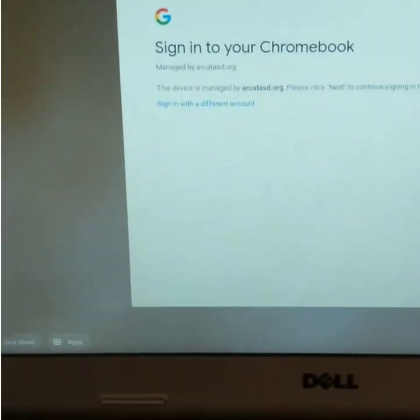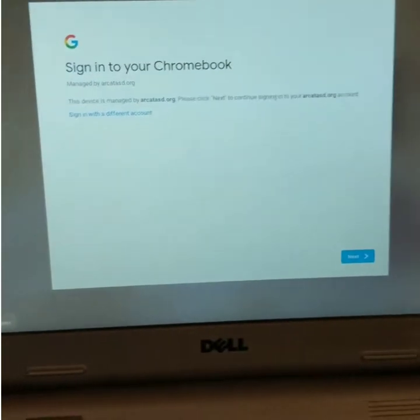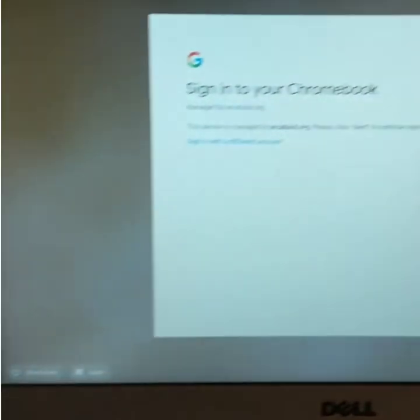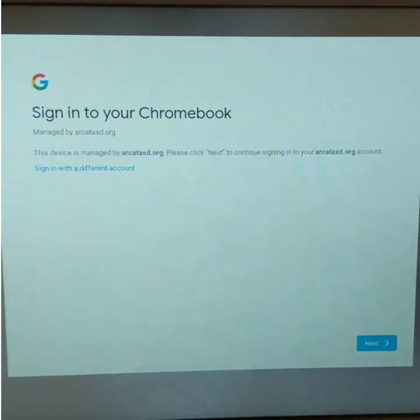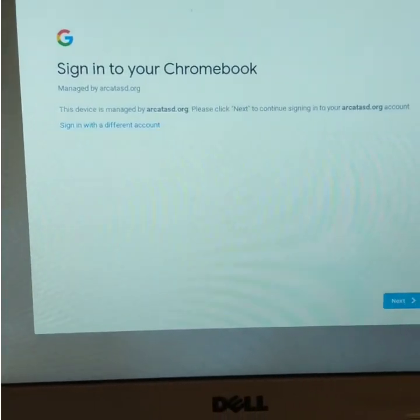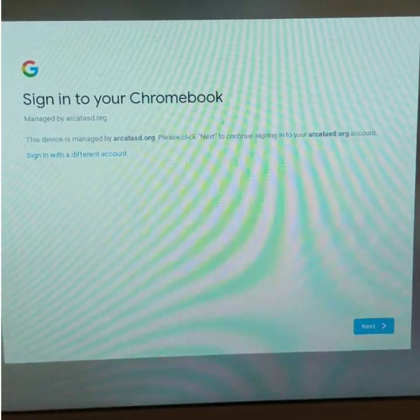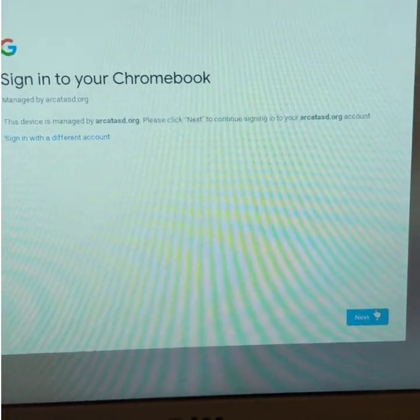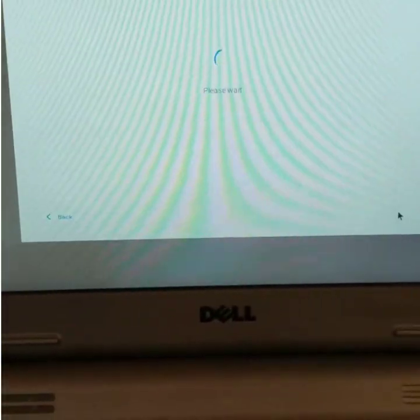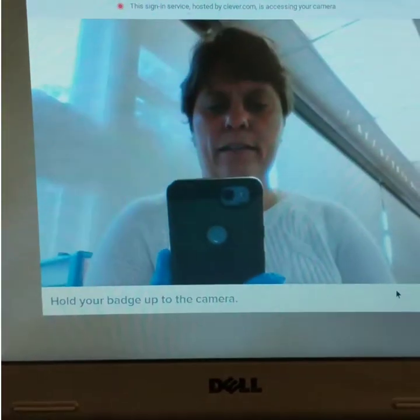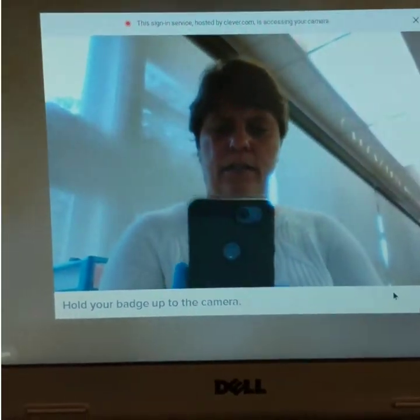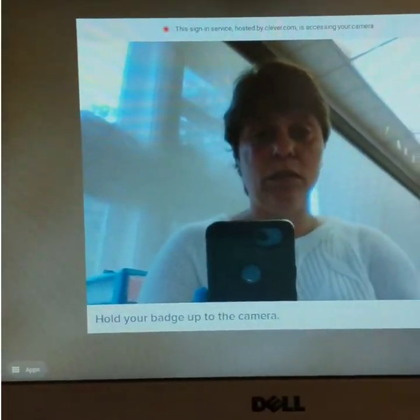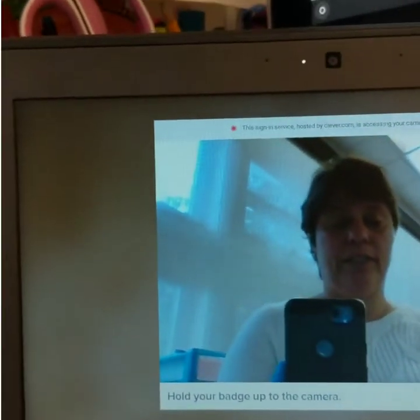This is the Chromebook from school. All I did was open it up and turn it on. It says 'Sign into your Chromebook,' so I'm going to go here and click Next.